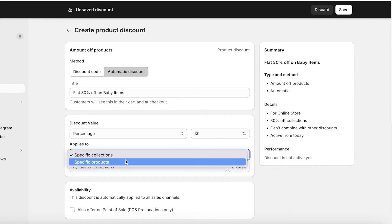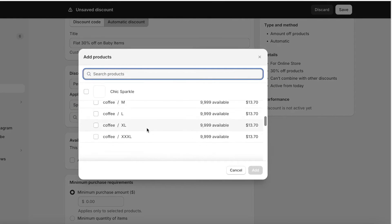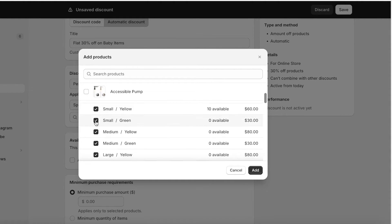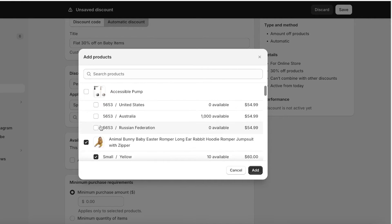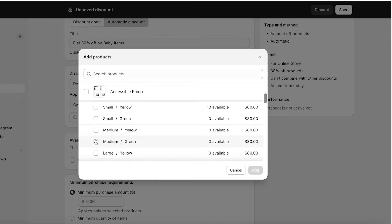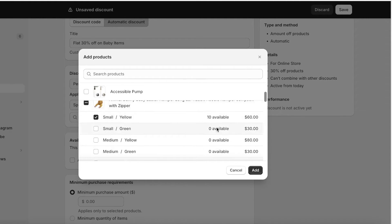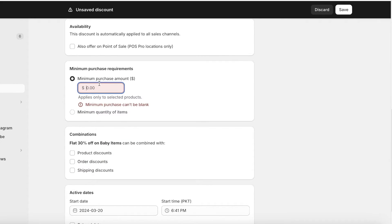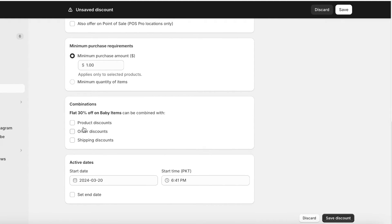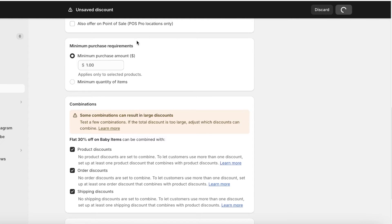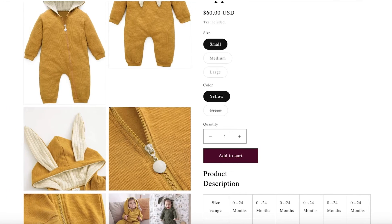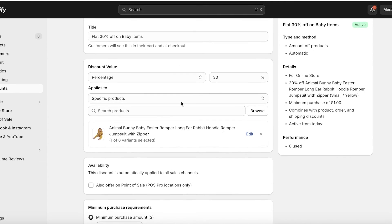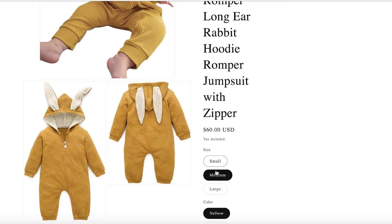I'll add a percentage discount — let's say flat 30% off on baby items. I can choose specific products and select my baby product. Even within this discount, if I want to apply it only to a certain variation — for example, the small yellow color — I can click Add. The minimum purchase limit will be one dollar, and I'll set this as a combinable discount, then click Save.